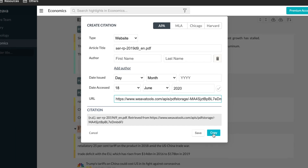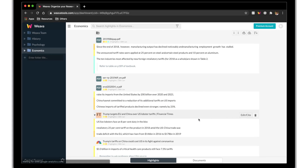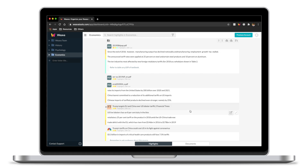It's that simple. You can now paste your citation in the desired format onto your essay.